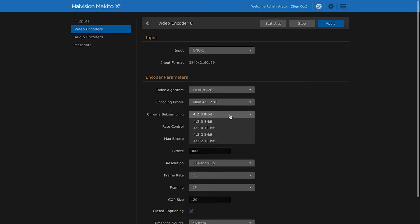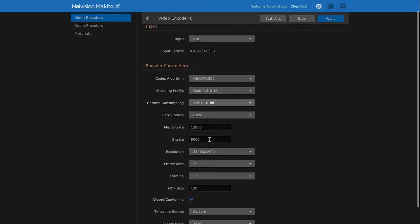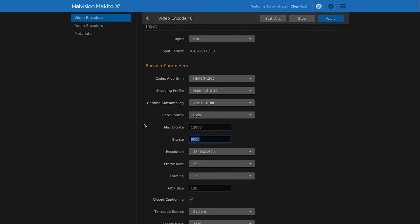Further down we can also select which combination of chroma subsampling, 422 or 420, and pixel depth, 8 or 10-bit. Here we can specify what our maximum and target bit rate should be. In this case let's increase the target bit rate from 9 to 10 megabits per second.